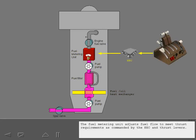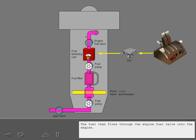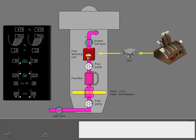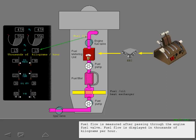The second stage pump then adds additional pressure to the fuel as it enters the fuel metering unit. The fuel unit adjusts fuel flow to meet thrust requirements as commanded by the EEC and thrust levers. The fuel then flows through the engine fuel valve into the engine. Fuel flow is measured after passing through the engine fuel valve. Fuel flow is displayed in thousands of kilograms per hour.